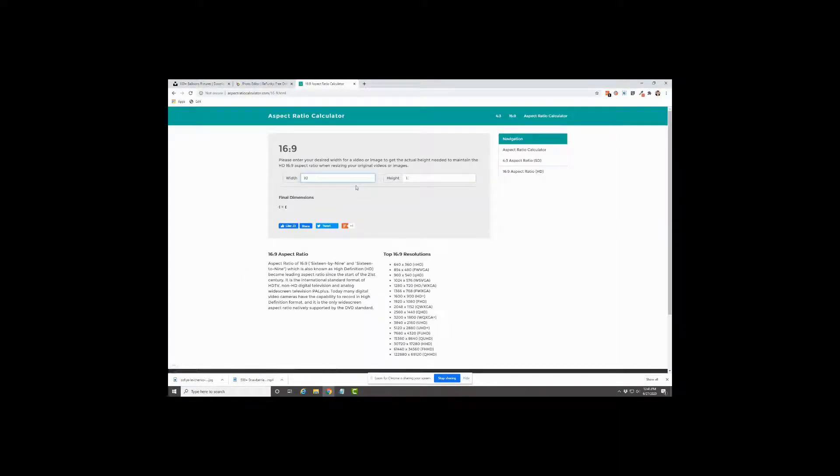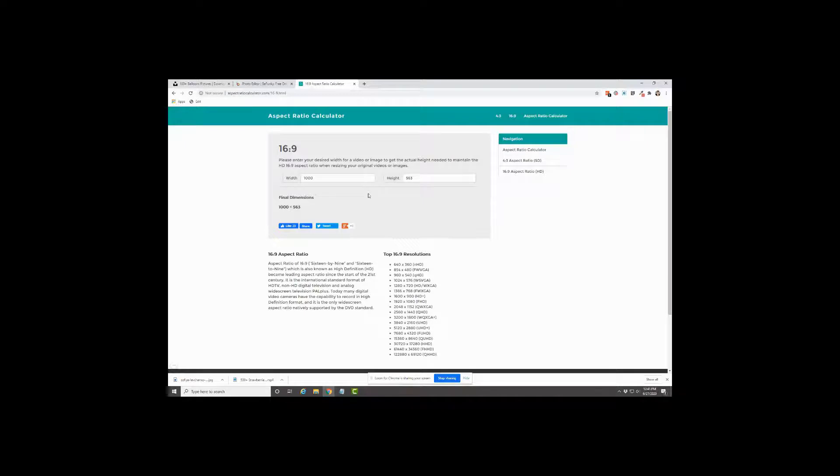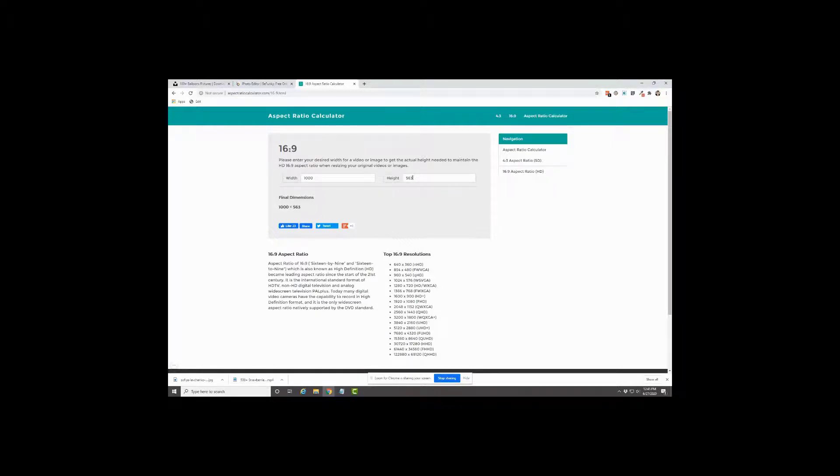So typically I do a thousand pixels across. That will fill the width of the text in WordPress for pretty much every theme. And then that gives you the height of 563. So I think that is a really nice sized image.